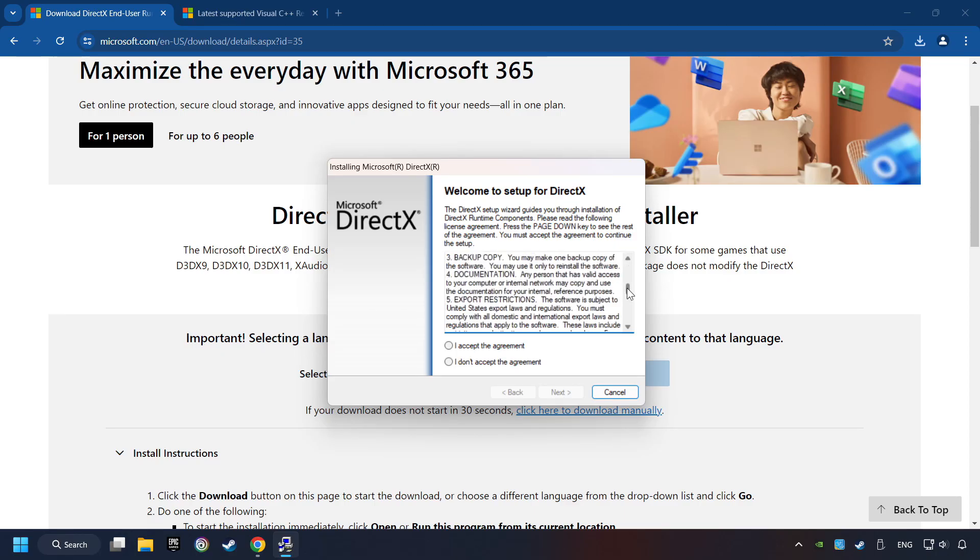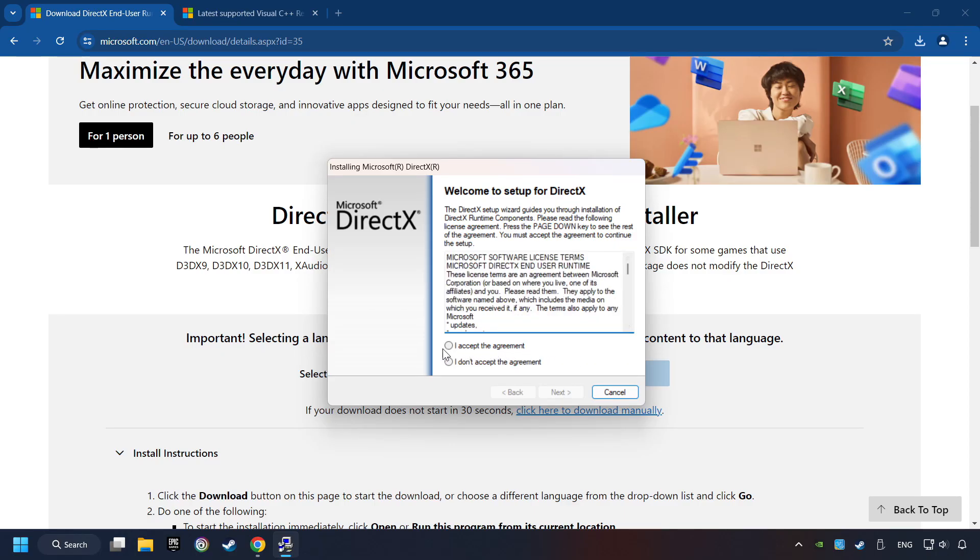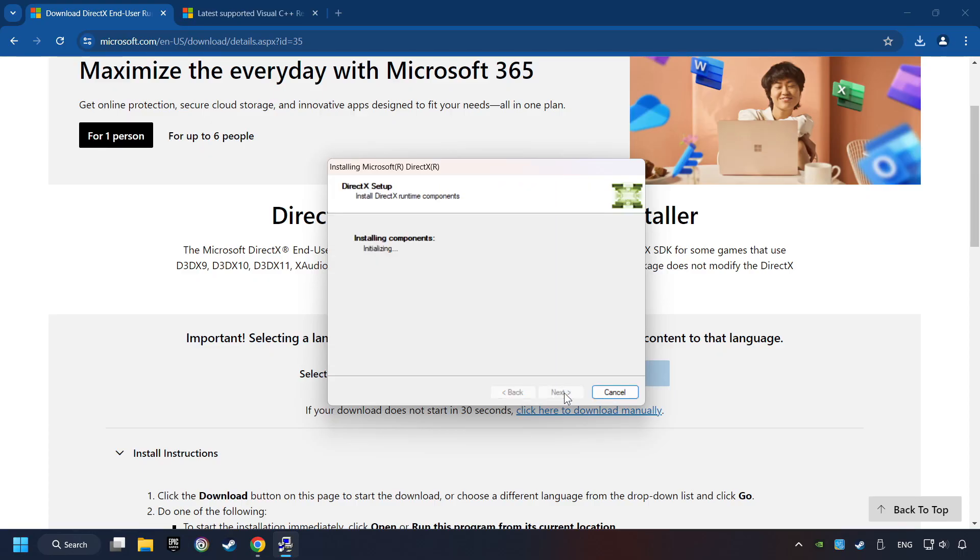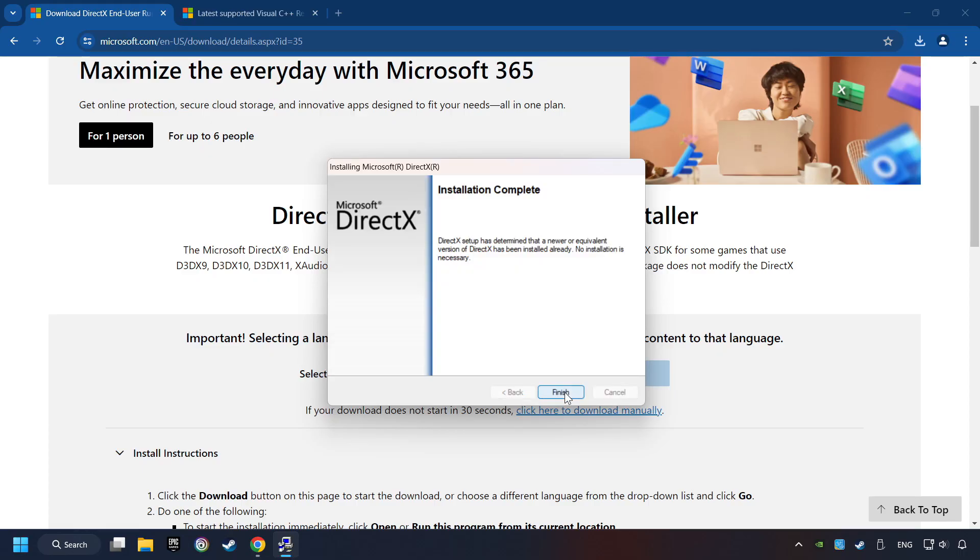Make sure to hit the Accept the License button. And the Installer Starts. If it's ready, click on the Finish button.